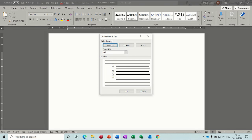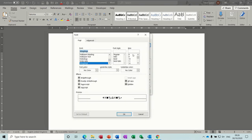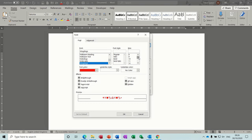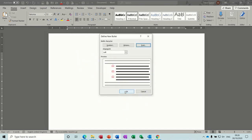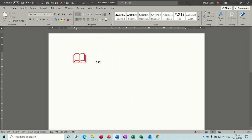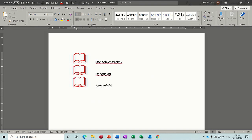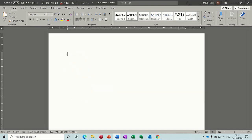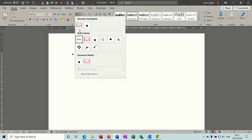The size of this book symbol is still quite small, so this is where the font comes in. I want it to be red and the font size quite large, so I'll go for 48. Click OK, then OK again, and you get your little book which is now your bullet.